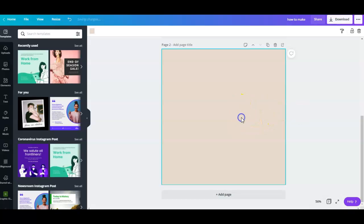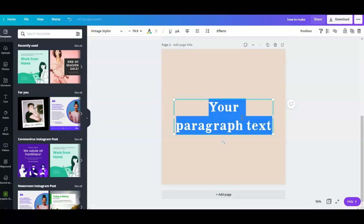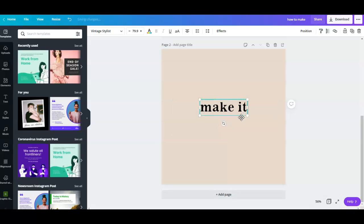I'm going to pull up a text box by pressing T on my keyboard. There you have it, it's already set to my brand font and I'm going to type 'make it happen'.